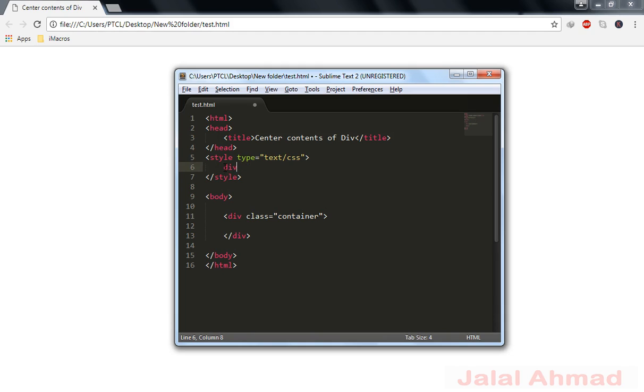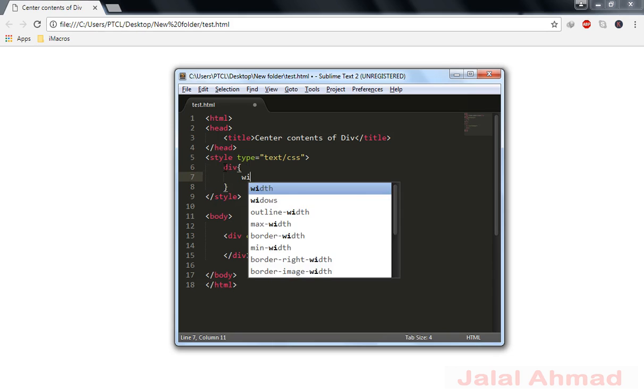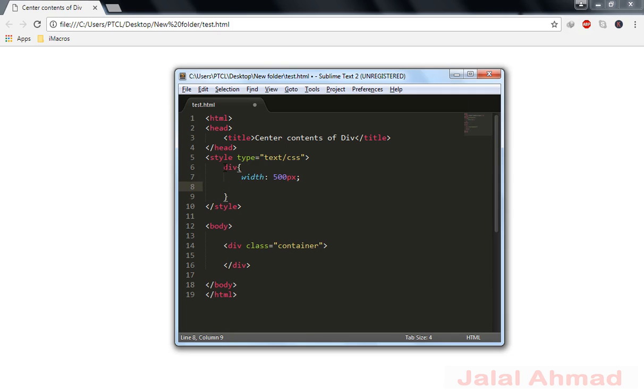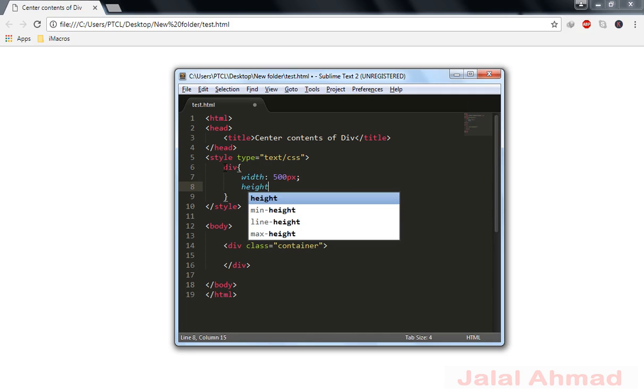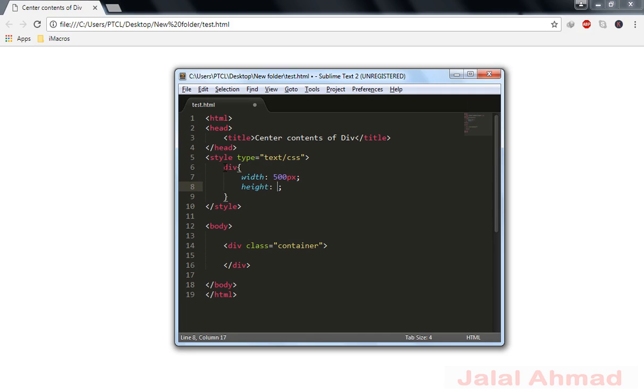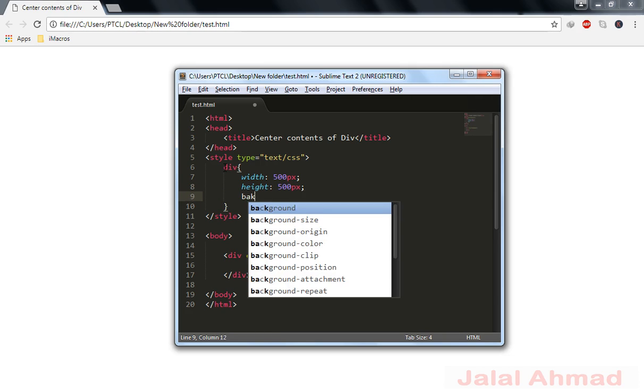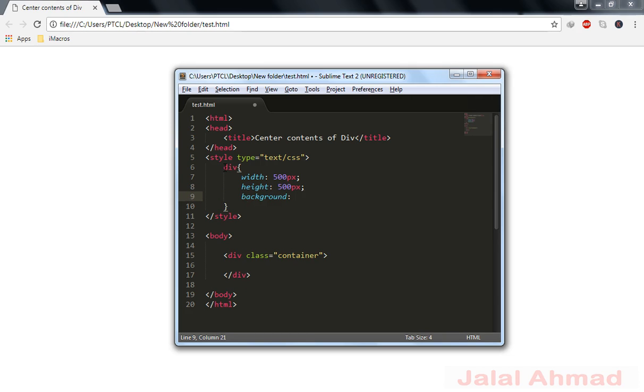Div, give me the width. Width is equal to let's suppose I give it 400 or 500 pixels and height is equal to, I give it height equal to let me take it as 500 pixels as well. Background and background is equal to I use the gray color.